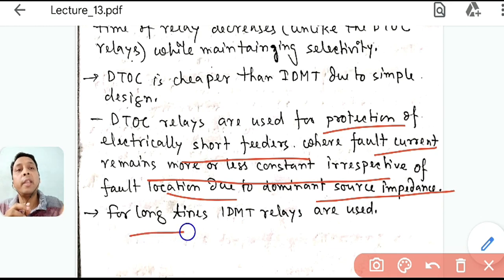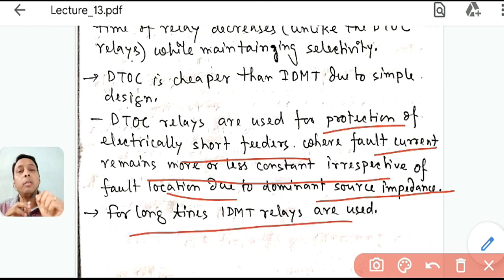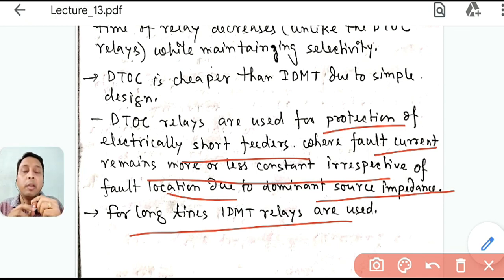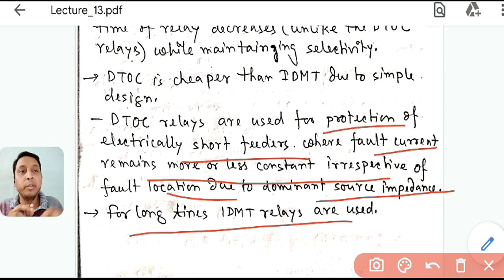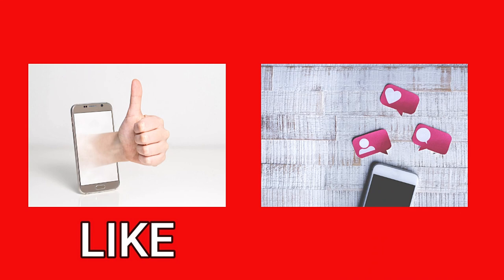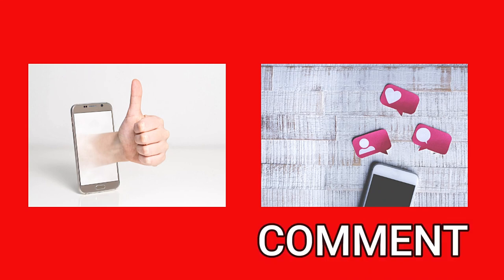In the next class, we will see how overcurrent relays are used in practice for three-phase systems — specifically why two overcurrent relays and one earth fault relay are used instead of three overcurrent relays, and how they are connected. If you liked the video, please press the like button and share your comments.